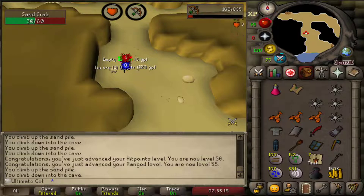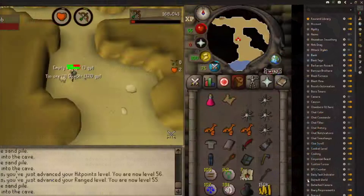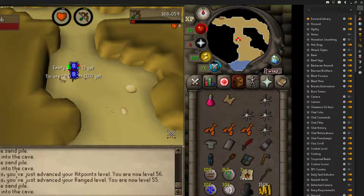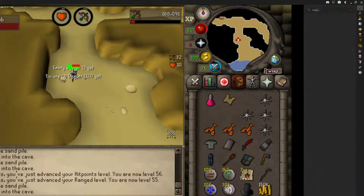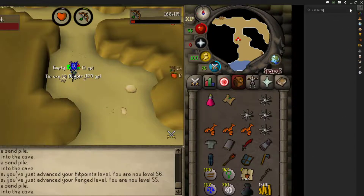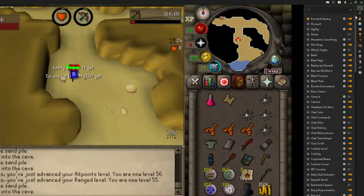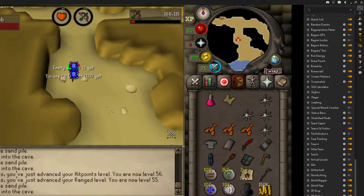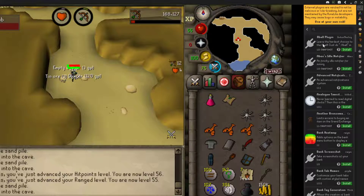First thing we're going to do is pop open the configuration here at the side, and the plugin itself is called the resource packs. You'll notice that it's not in the list of default plugins, so we'll have to scroll down at the bottom here to the plugin hub.